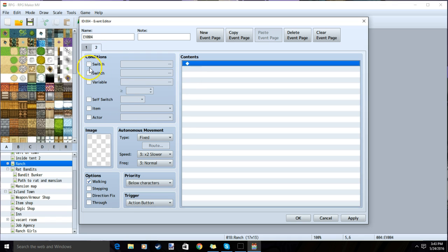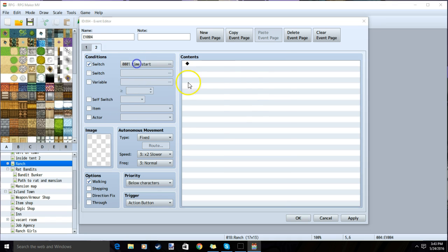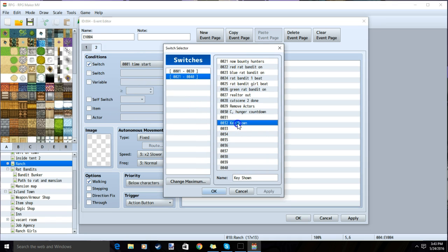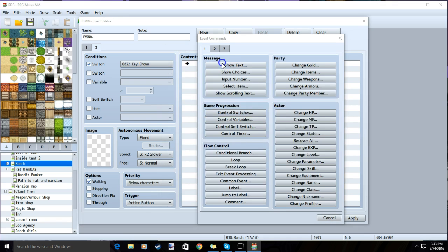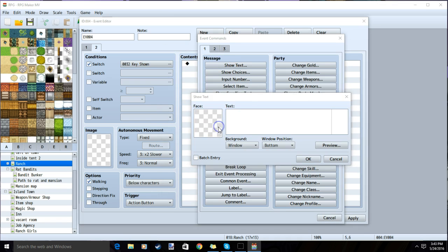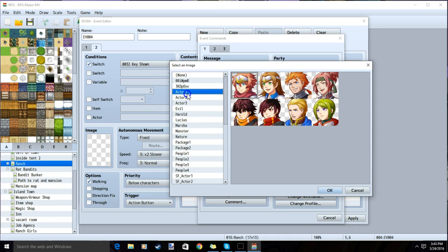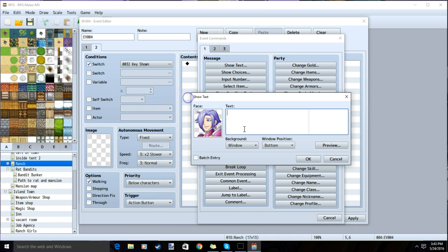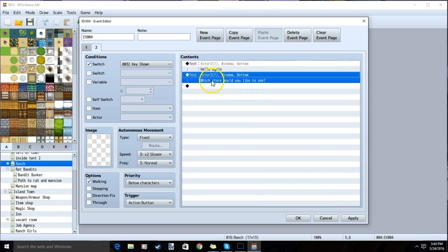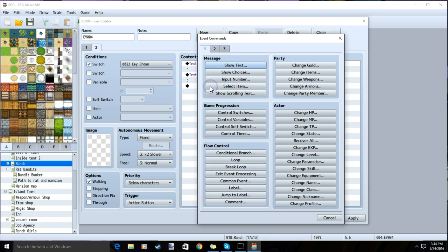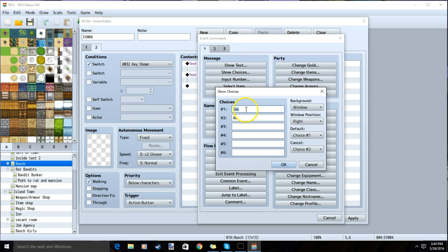Then under our second page, we will set the conditions to switch and our key shown switch. We will input some text with our NPC, where we have the NPC ask which store our player wants to access. Under our text, we will click the black diamond, tab 1, show choices, and ask which store our player wants to see.